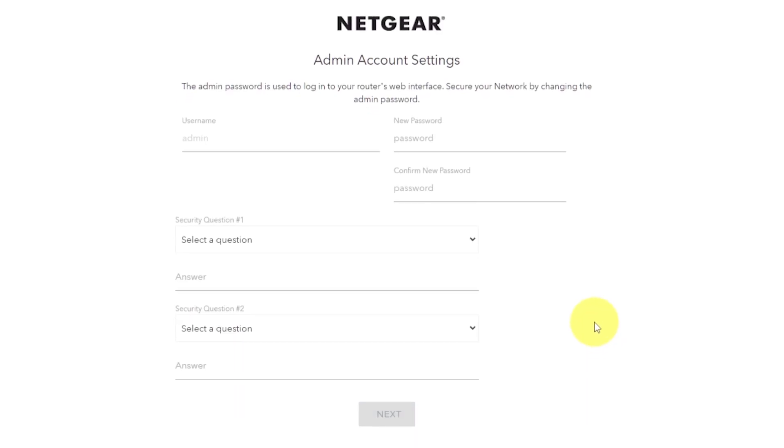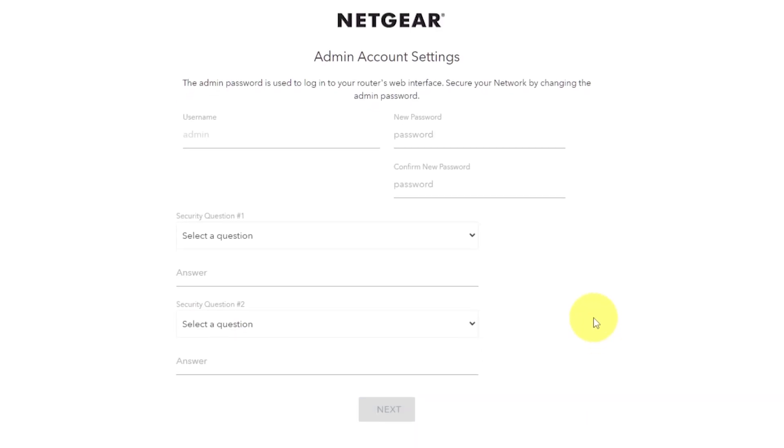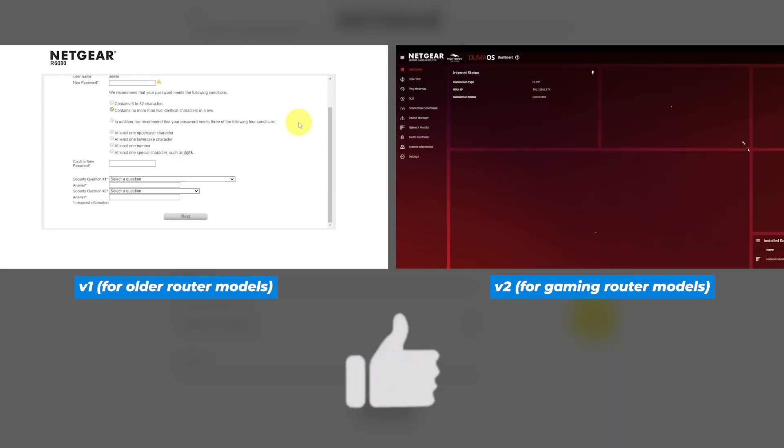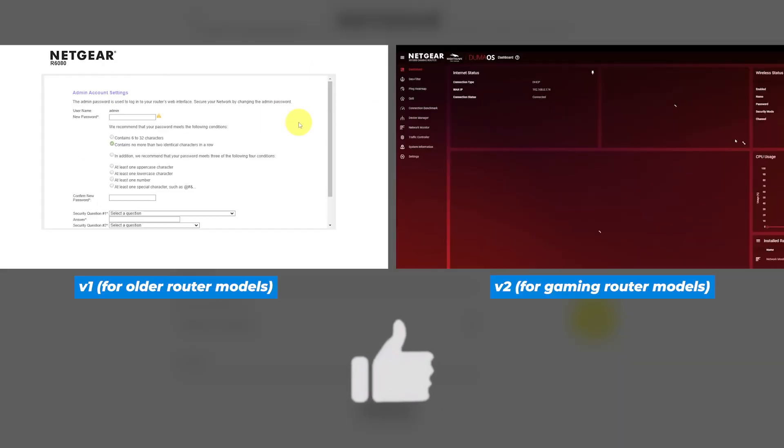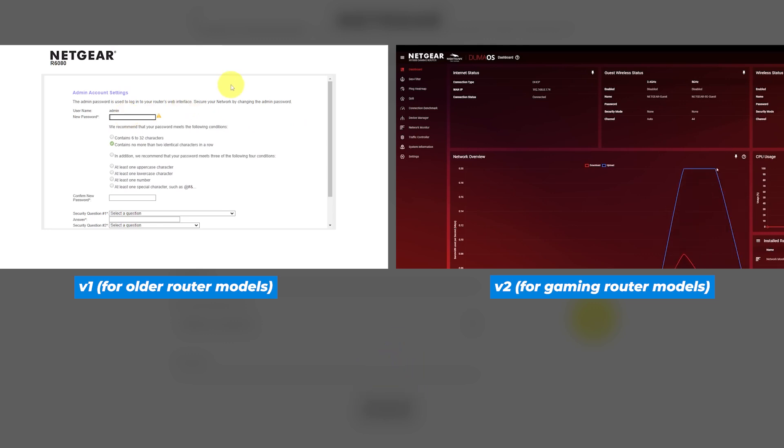If your router settings do not look like mine, it means that your router has a different firmware. I made a video for every firmware type. You can find all the links in the description down below.